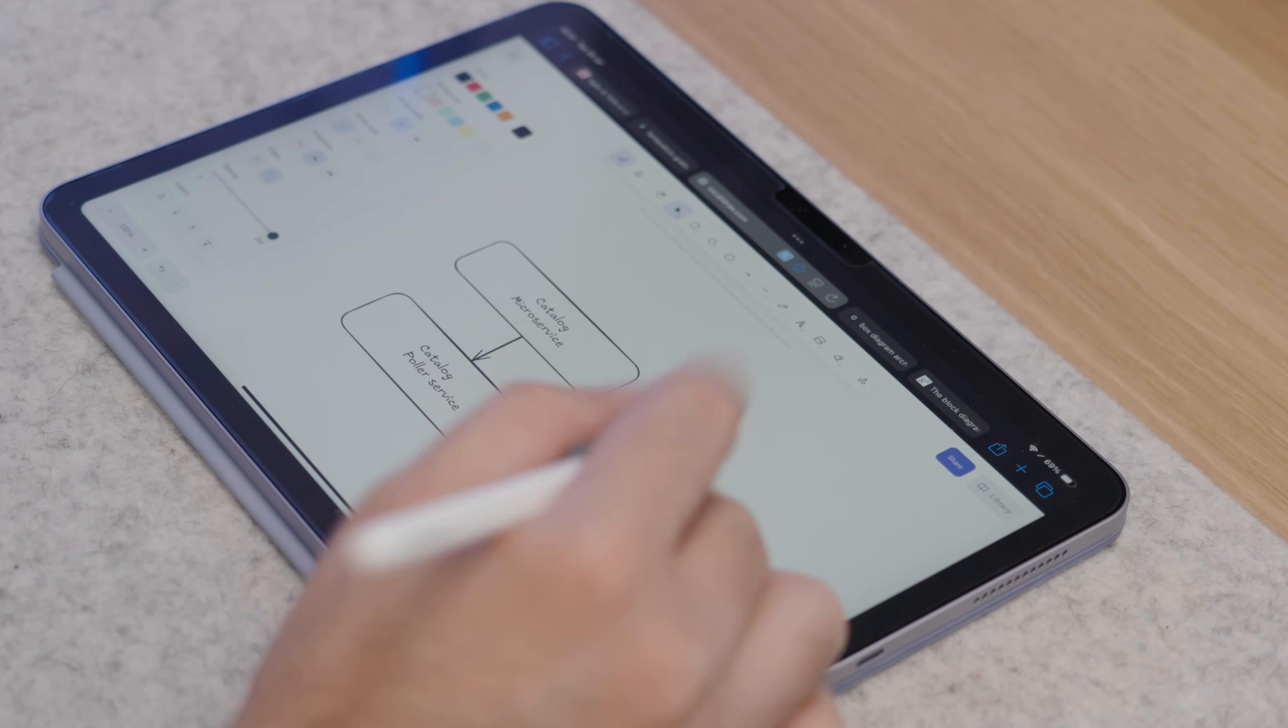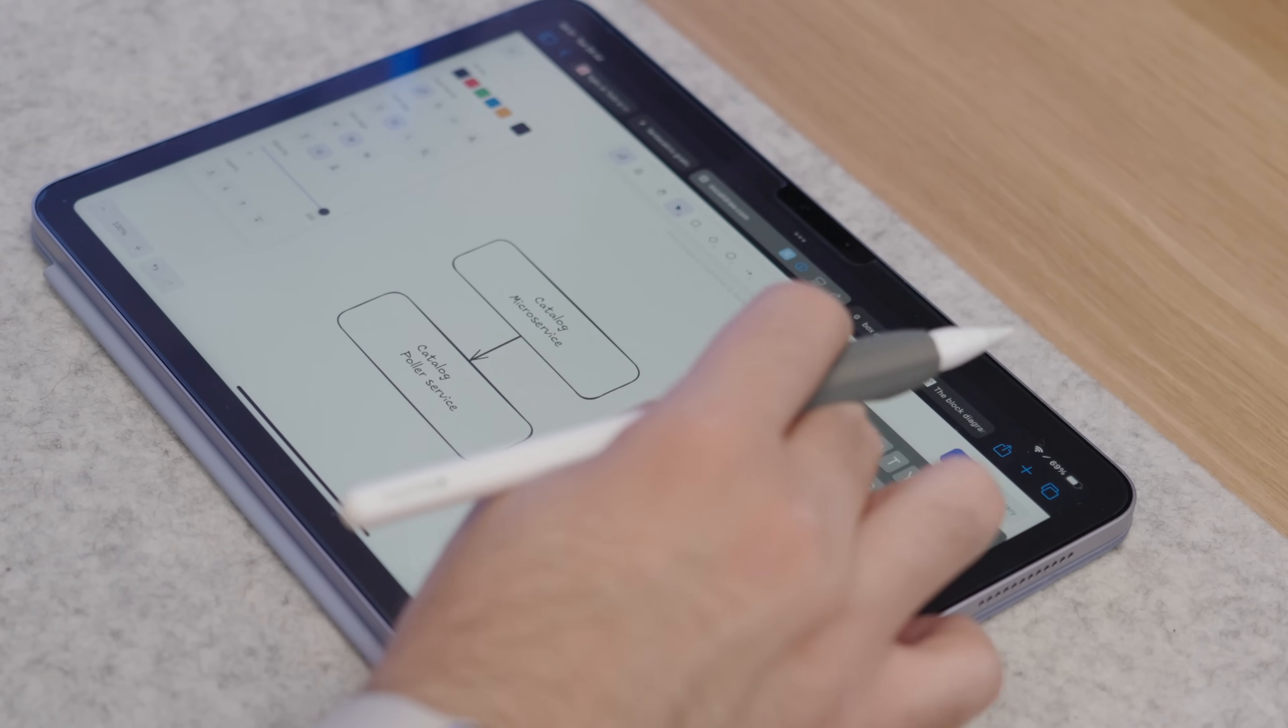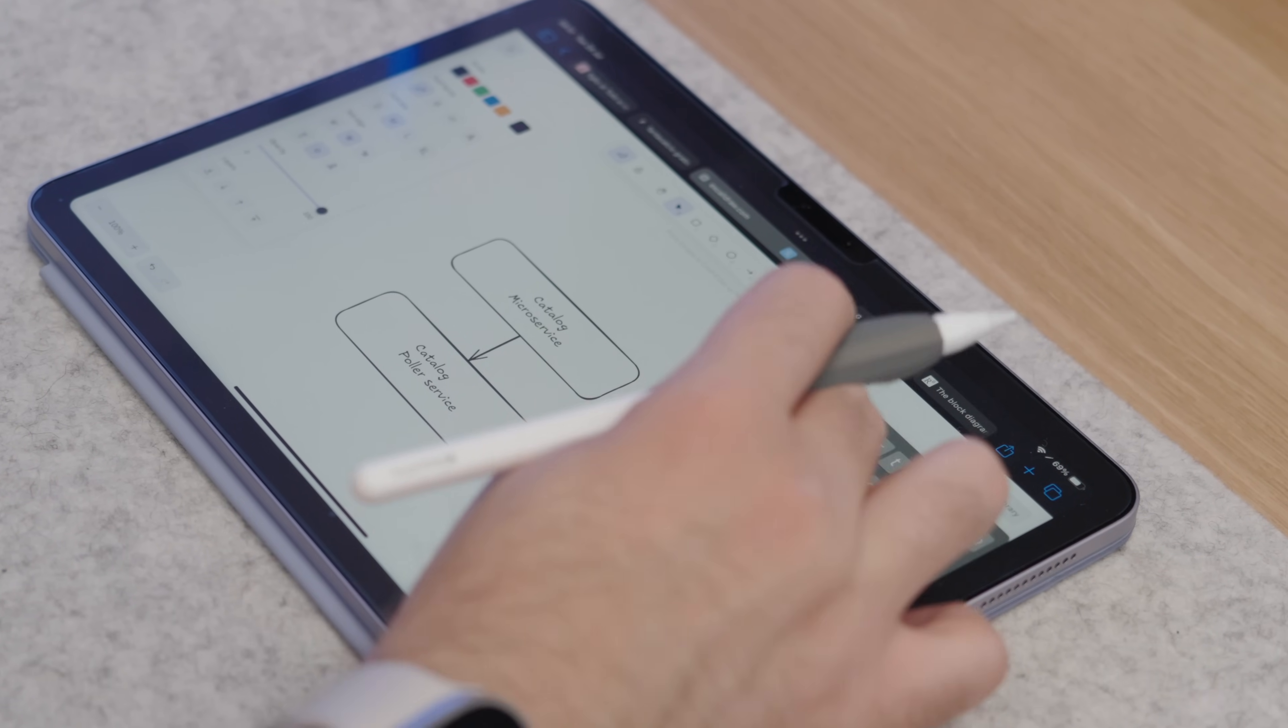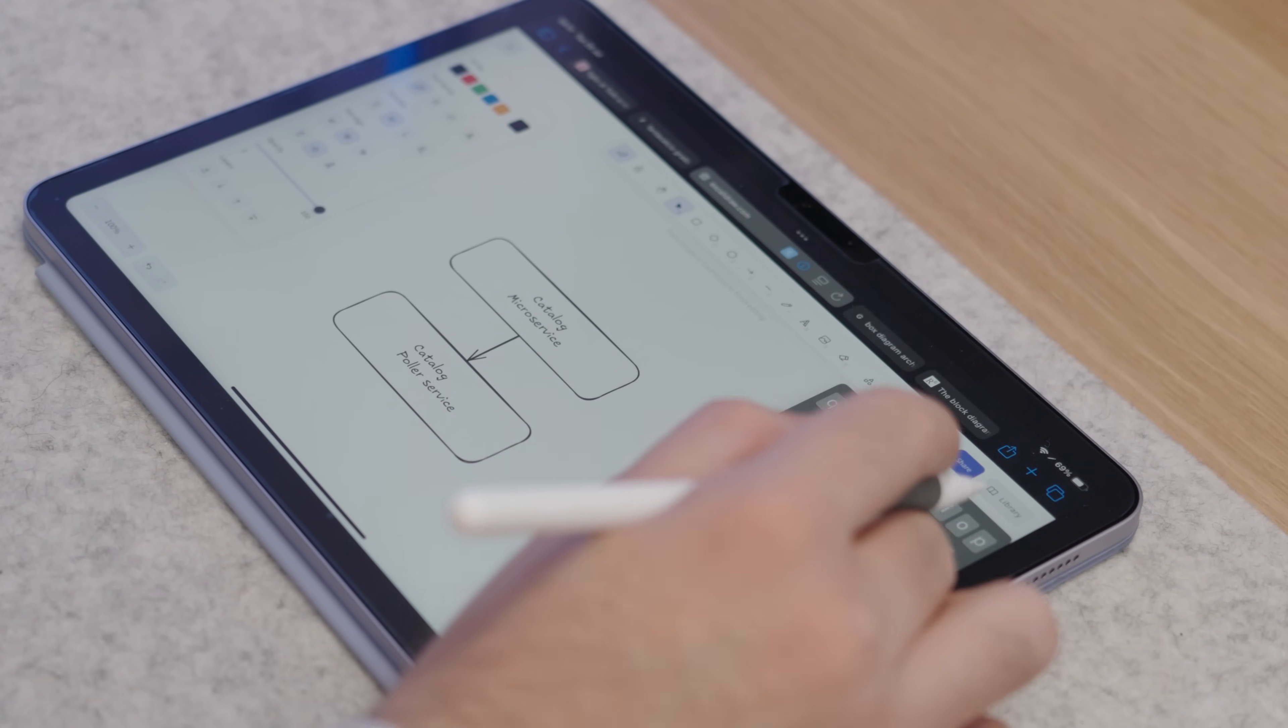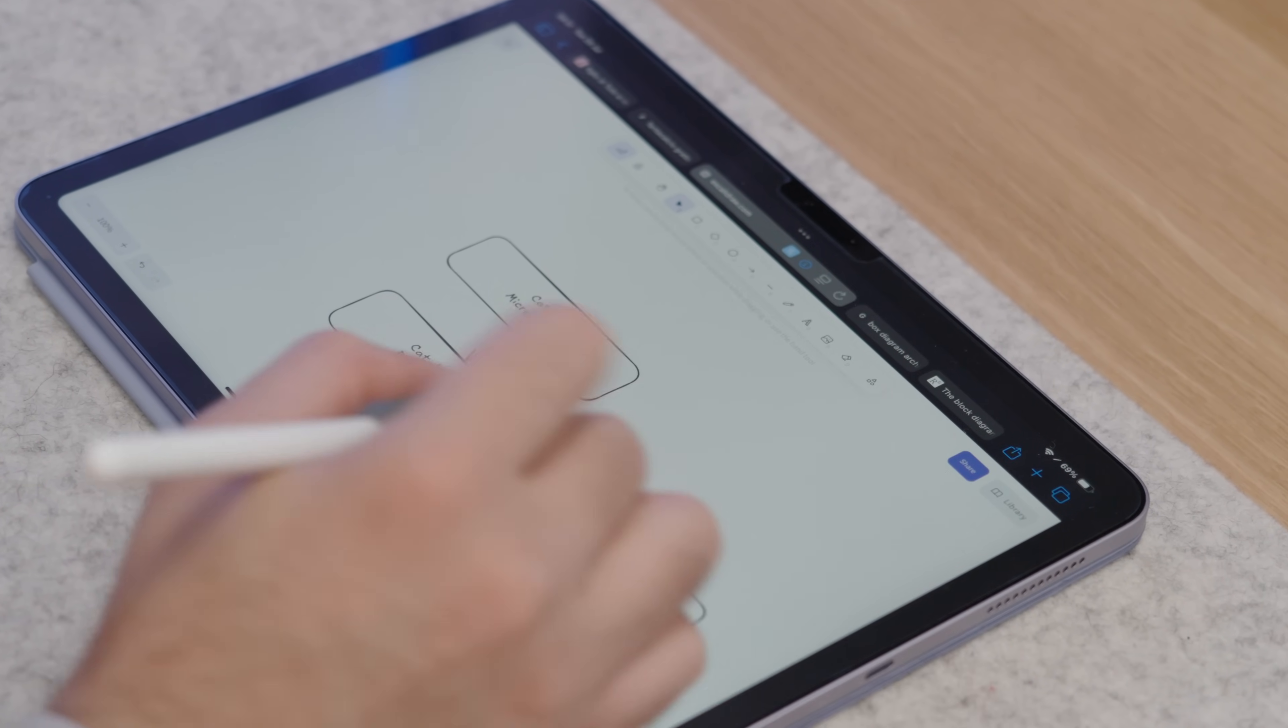Are you still drawing boxes? That's probably why your architecture diagrams fail. Let's be honest, most architecture diagrams are a disaster.